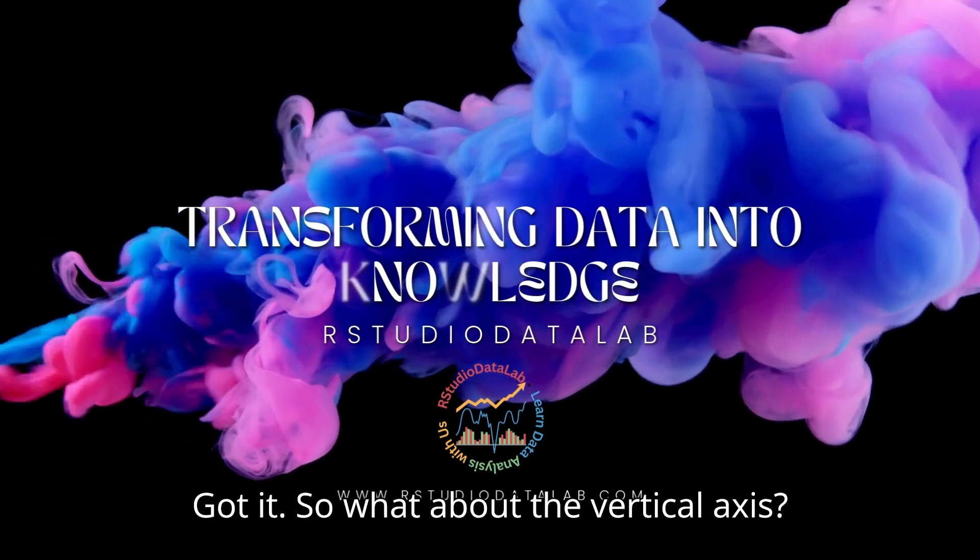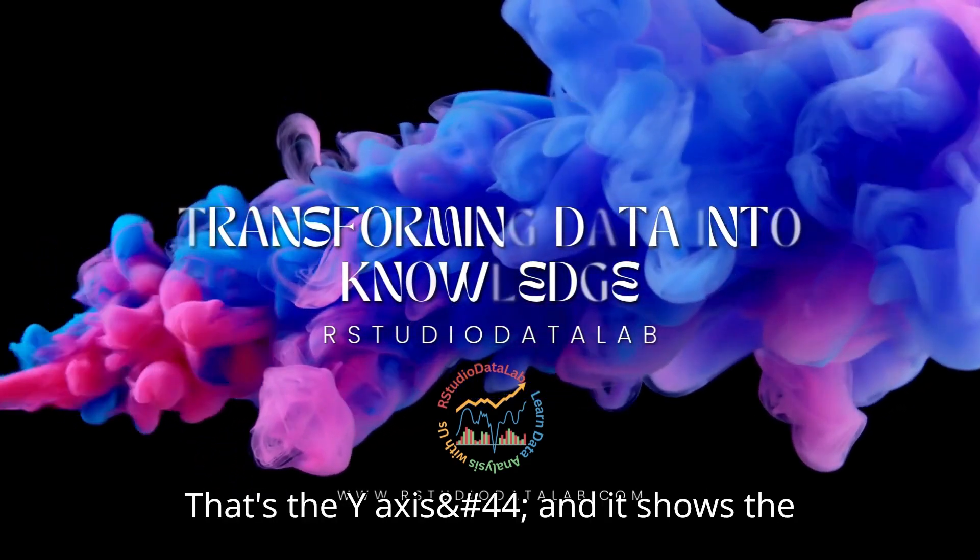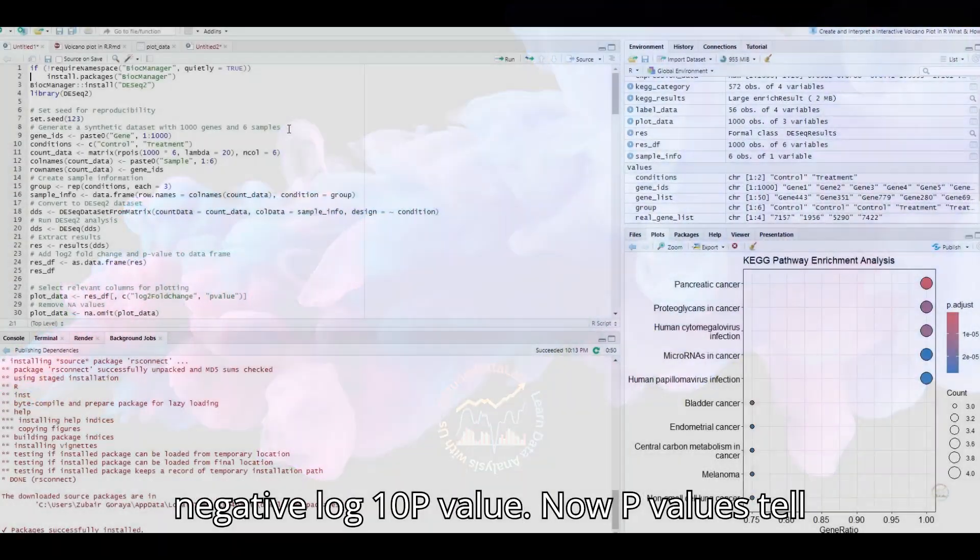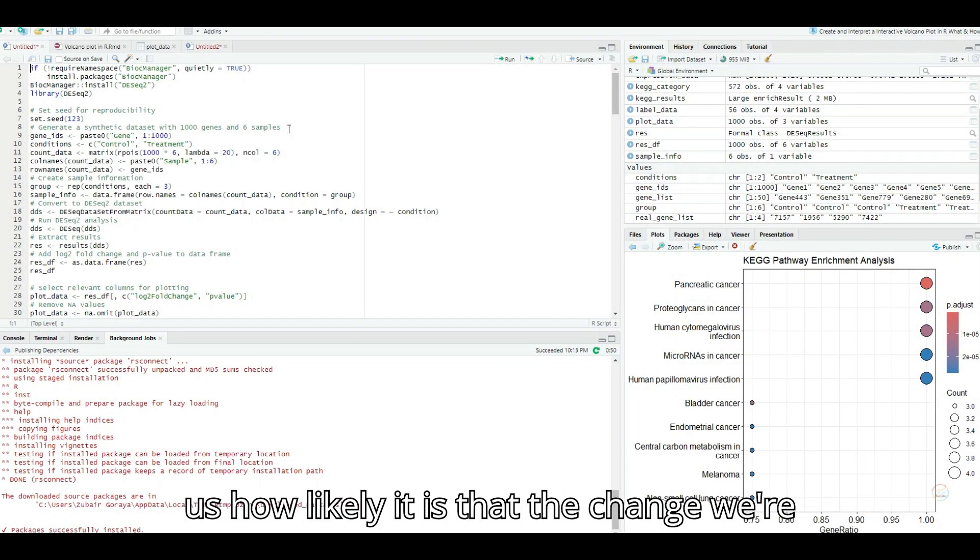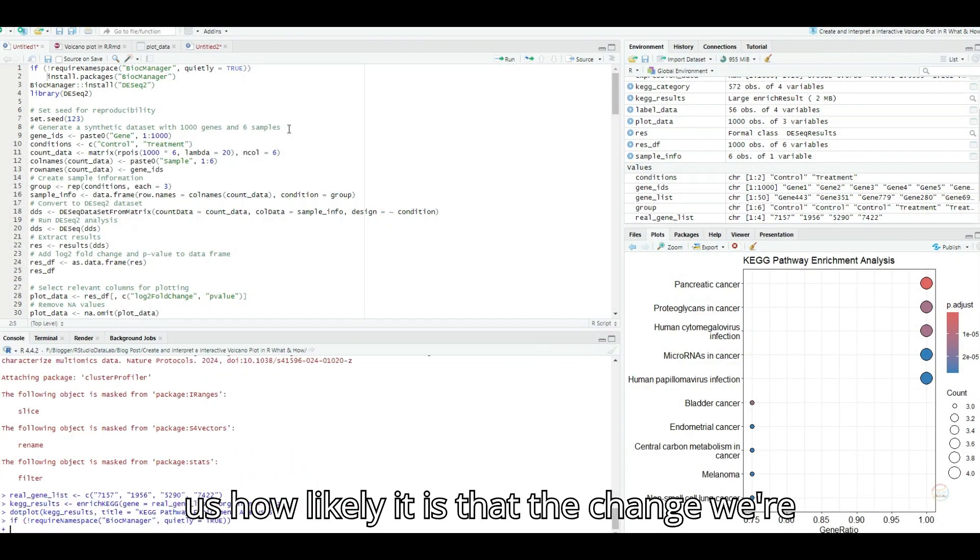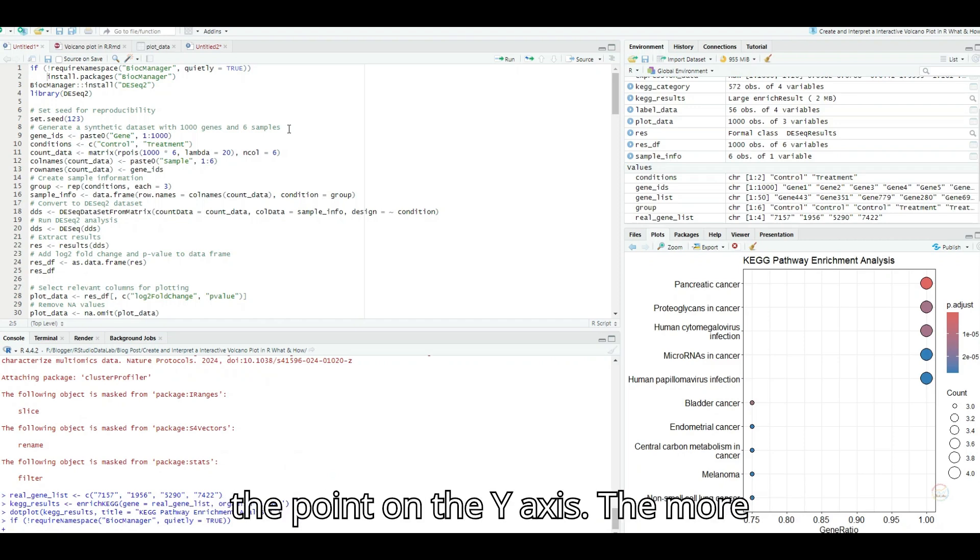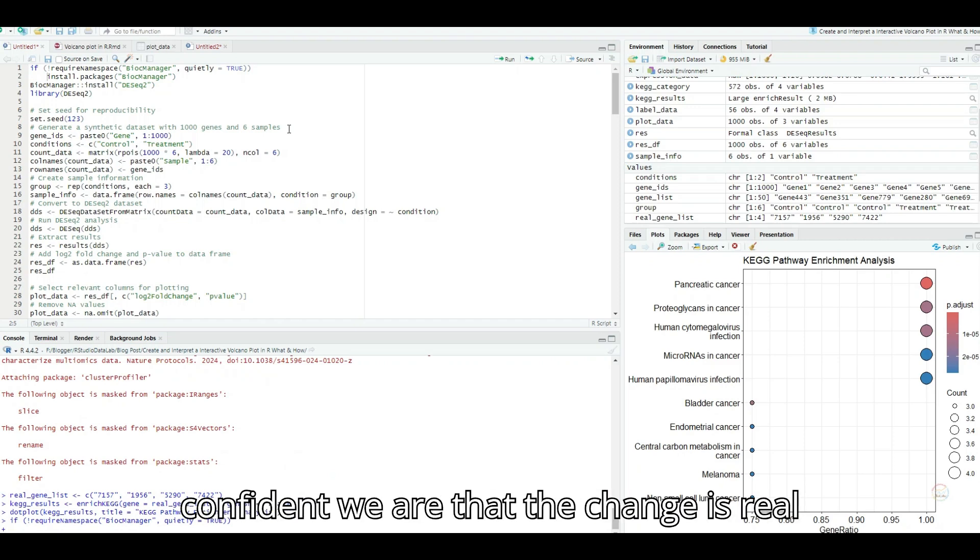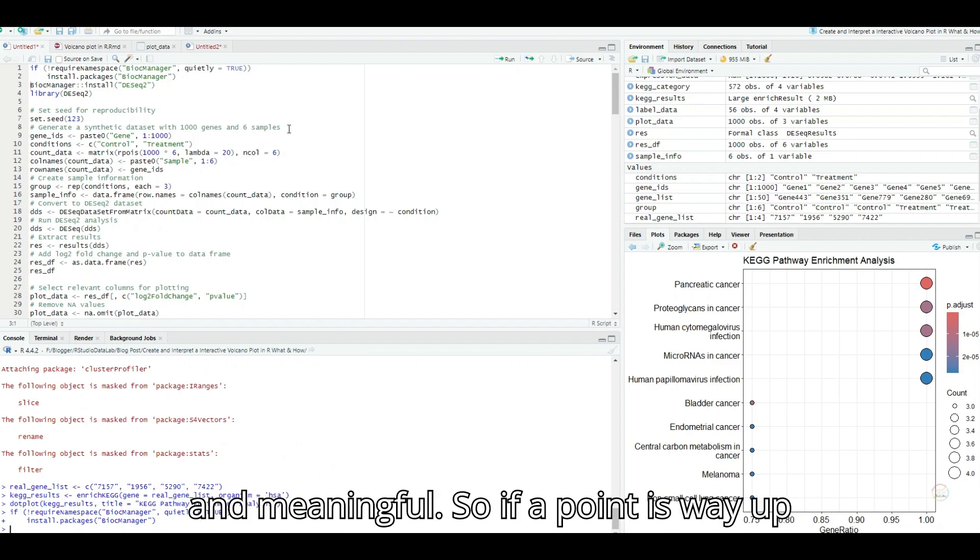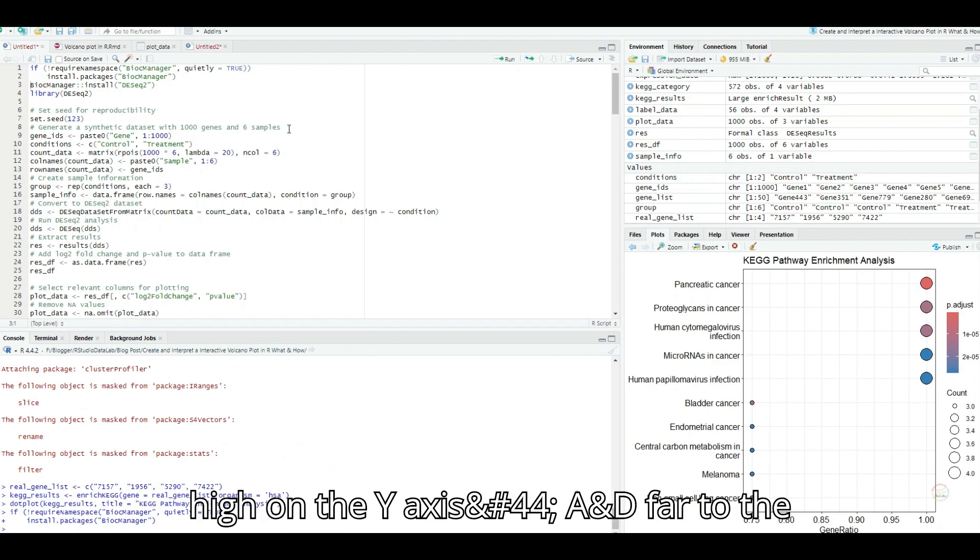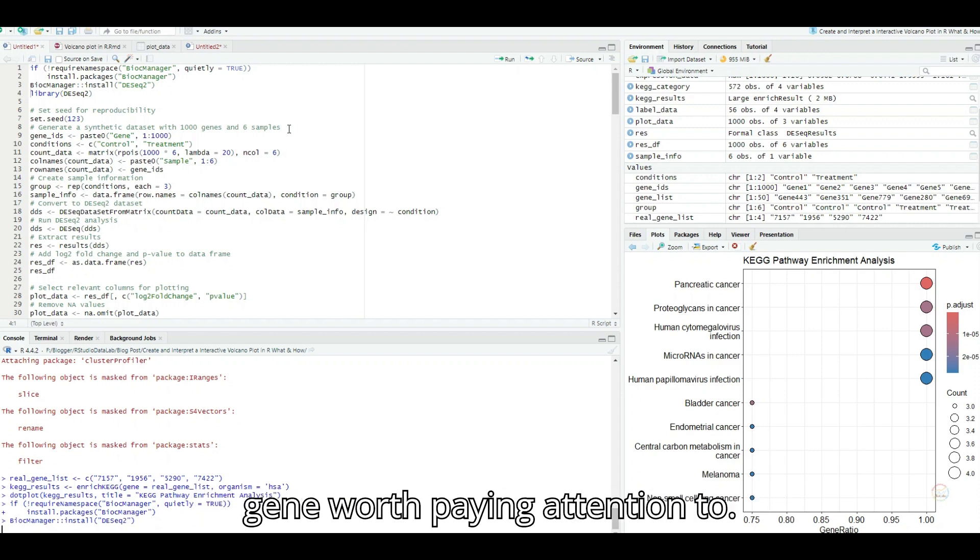Got it. So what about the vertical axis? That's the y-axis, and it shows the negative log 10 p-value. P-values tell us how likely it is that the change we're seeing is just random chance. The higher the point on the y-axis, the more confident we are that the change is real and meaningful. So if a point is way up high on the y-axis and far to the right or left on the x-axis, that's a gene worth paying attention to.